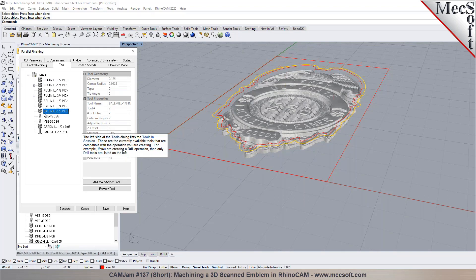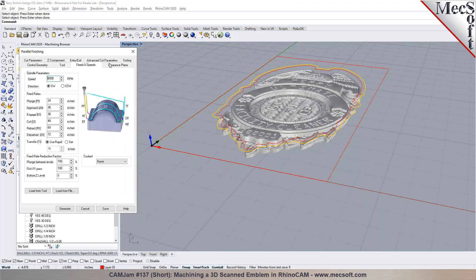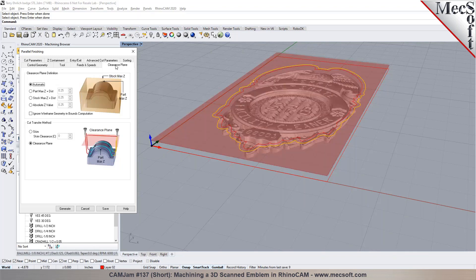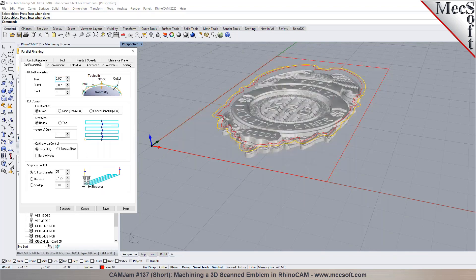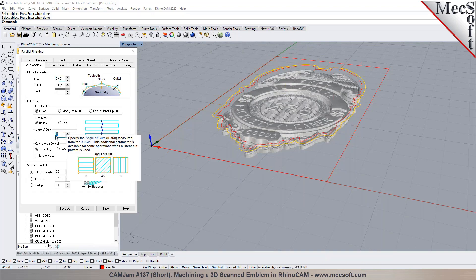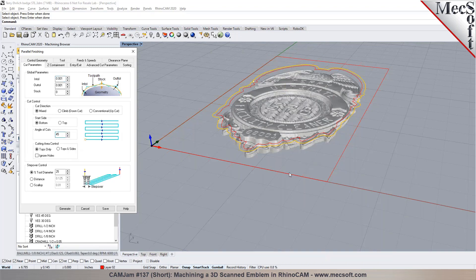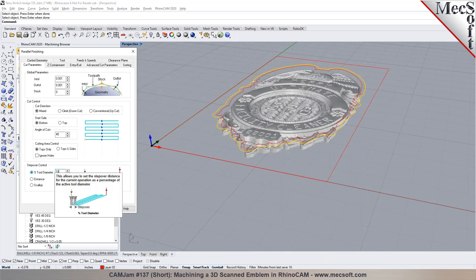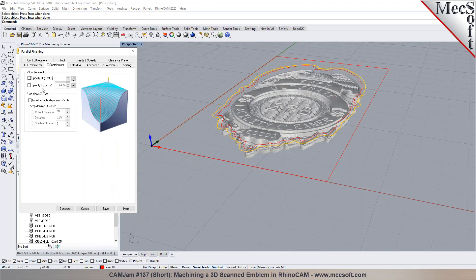So if I choose like an eighth inch ball mill for this or I can even go with like a taper tool. Again, specify the cutting parameters. You can change the angle of cut in here. So if I put it at 45, it's going to go at a 45 degree to x. So rather than just going back and forth it'll go at a 45 degree angle.